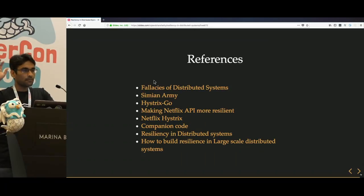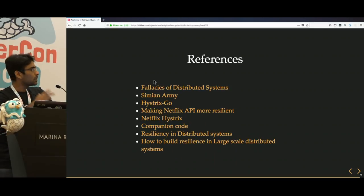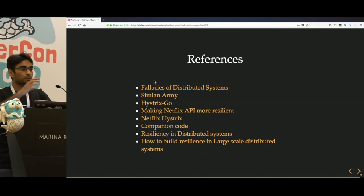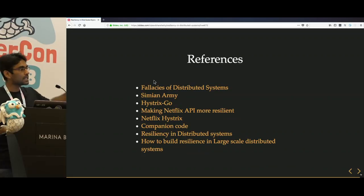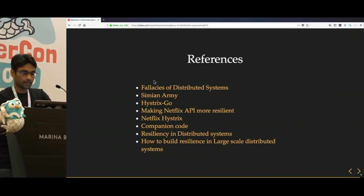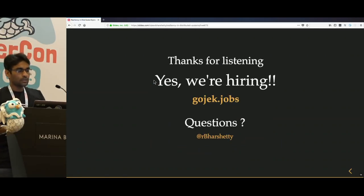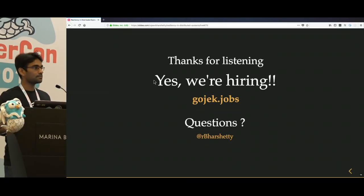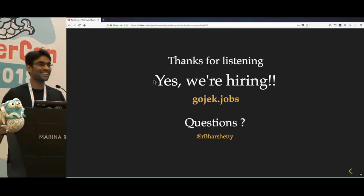These are some references — the last two links point to blog posts with much more detail about all of these resiliency patterns, with 10 to 11 of them documented there. Thanks for listening, and we are hiring!